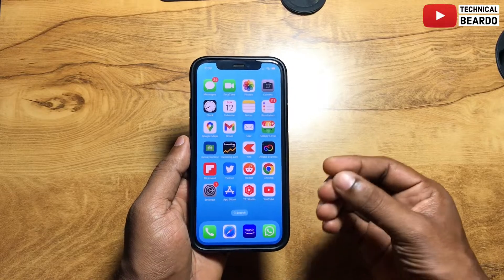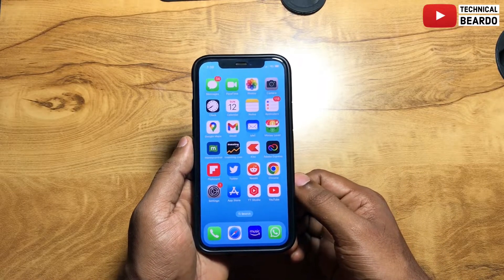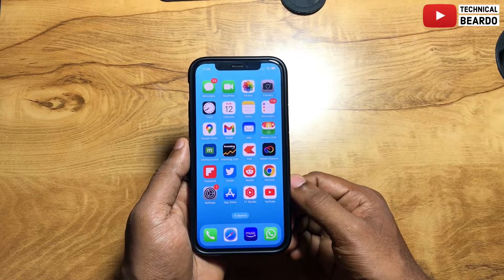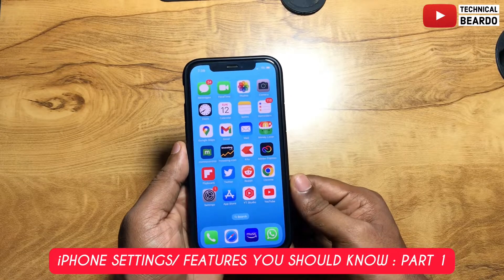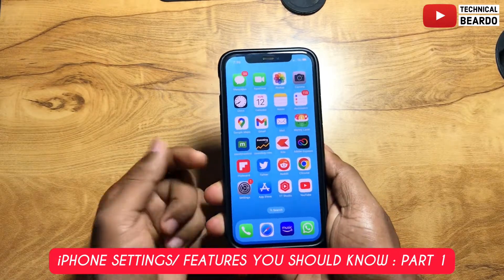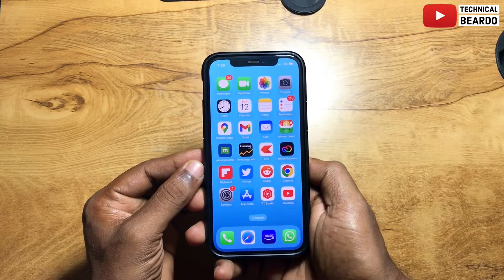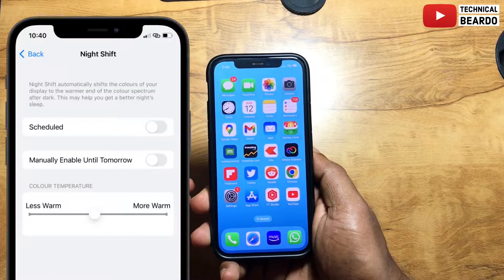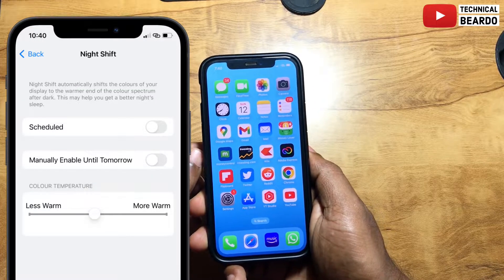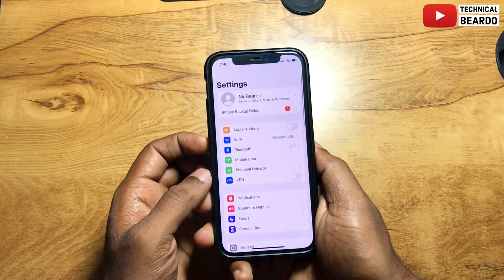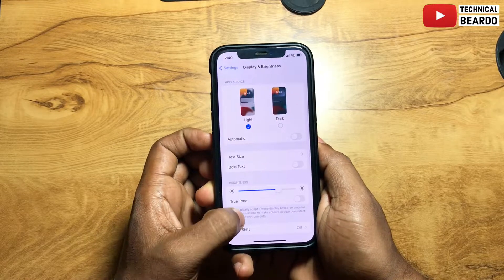In this series, I will be discussing iPhone settings or features that people are unaware of or don't know how to use. I will cover one feature or one setting in each video and explain how and why you should use them. So let's start the video. In this video I will be talking about Night Shift. This setting is available in your iPhone — go to Settings, then Display and Brightness, and there is an option called Night Shift.